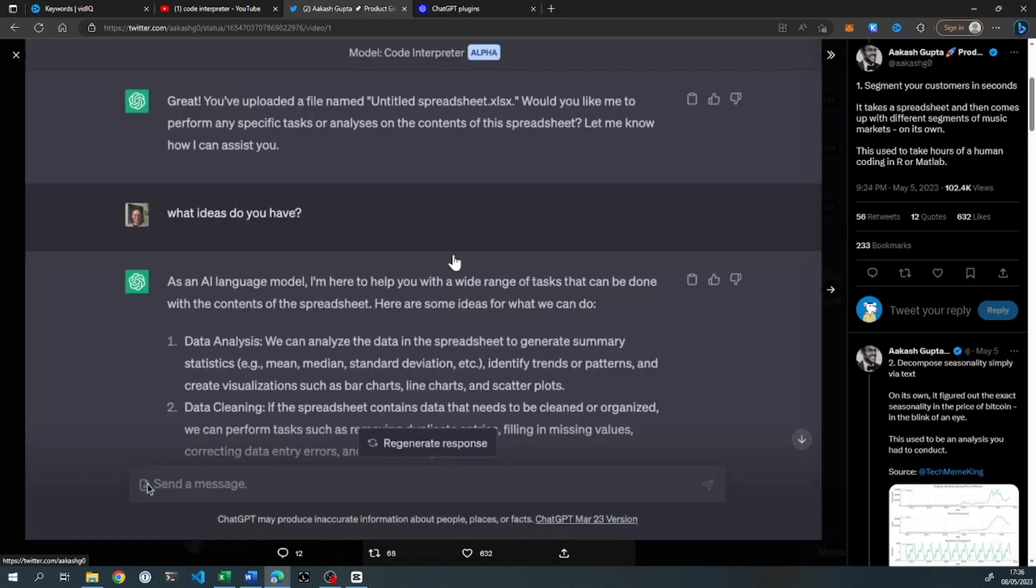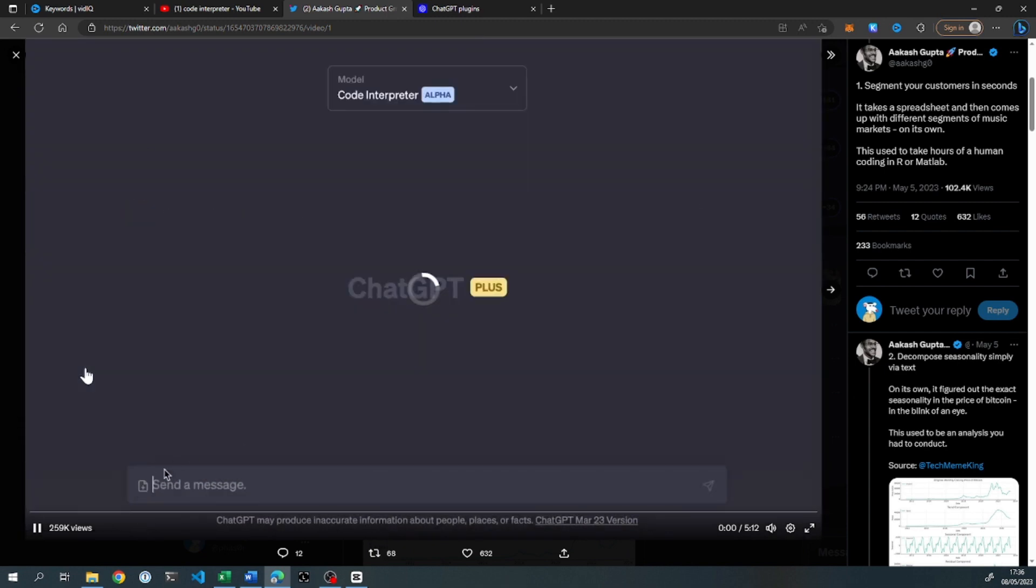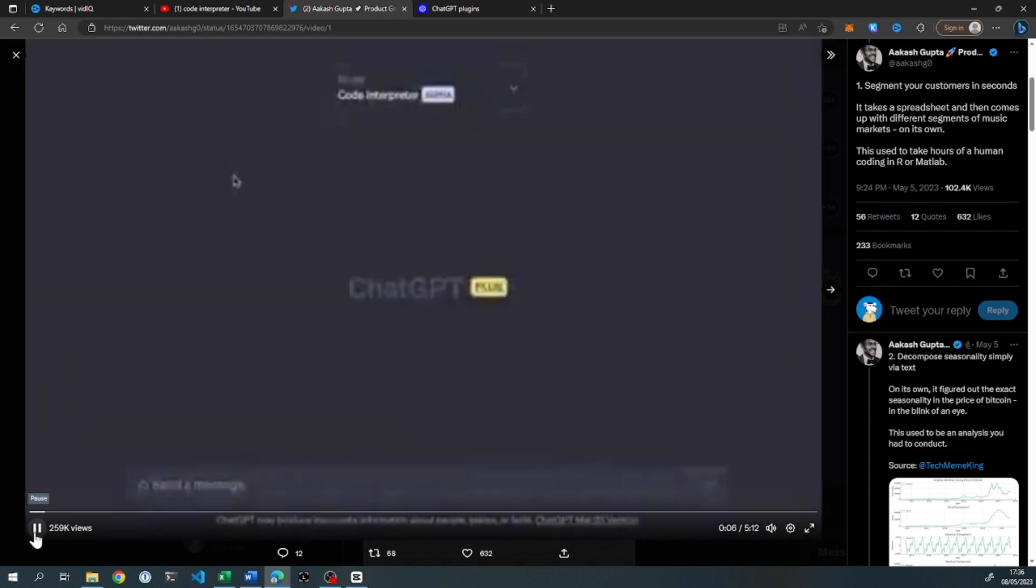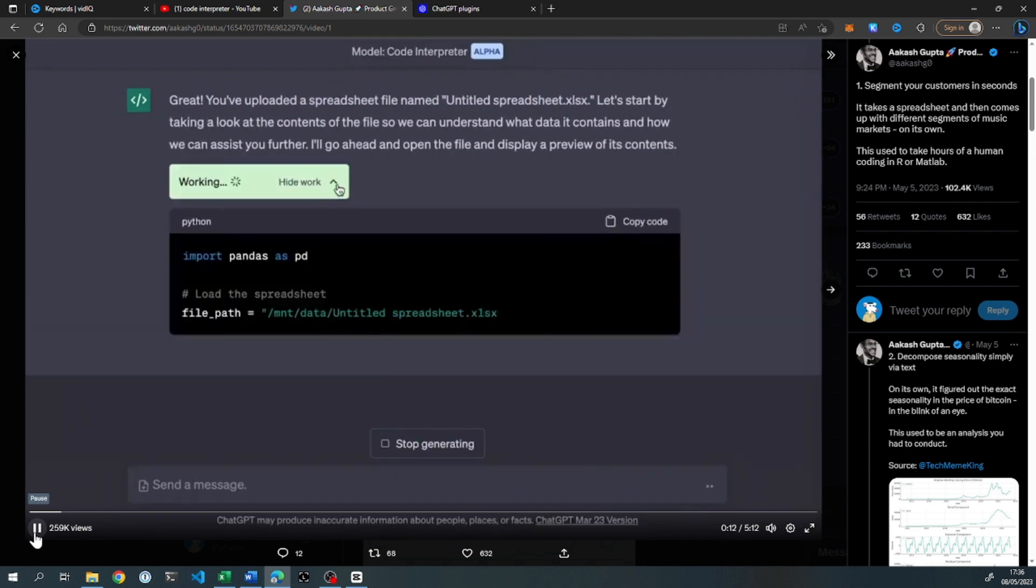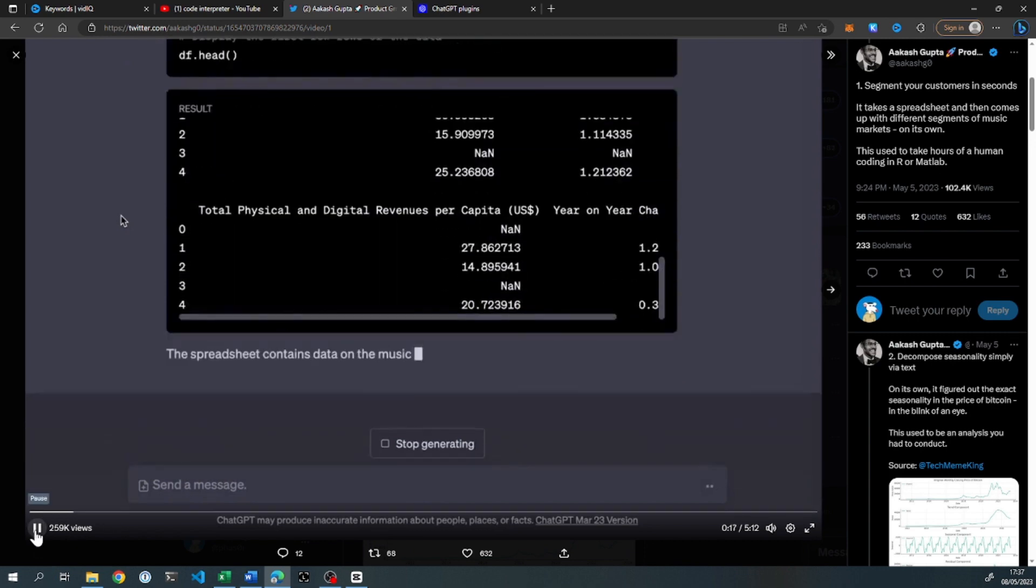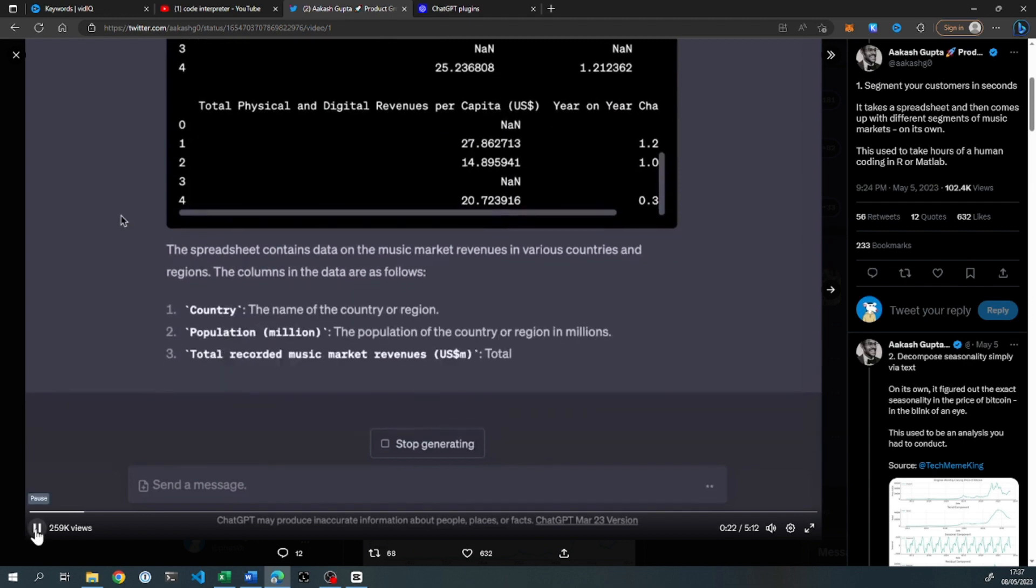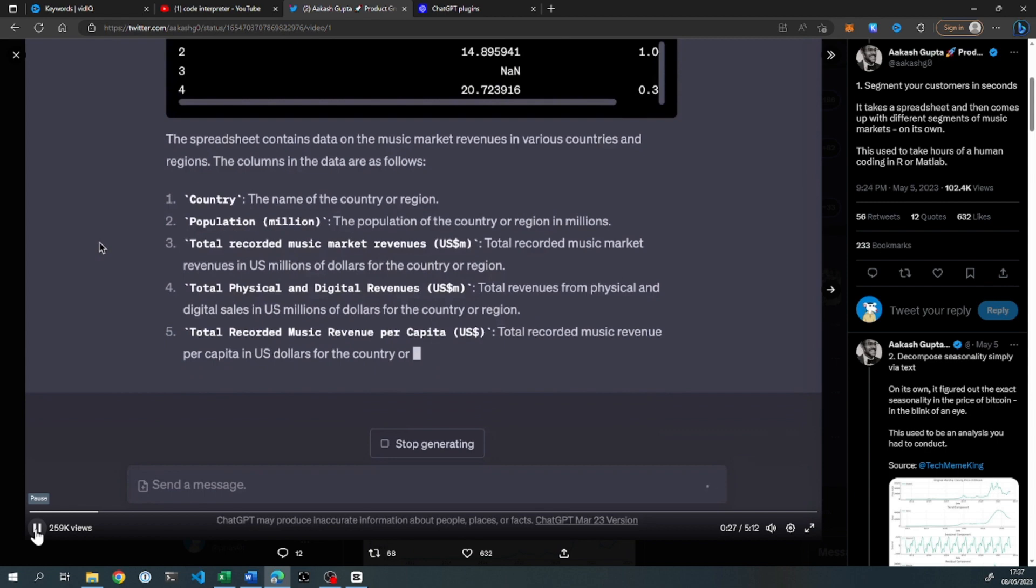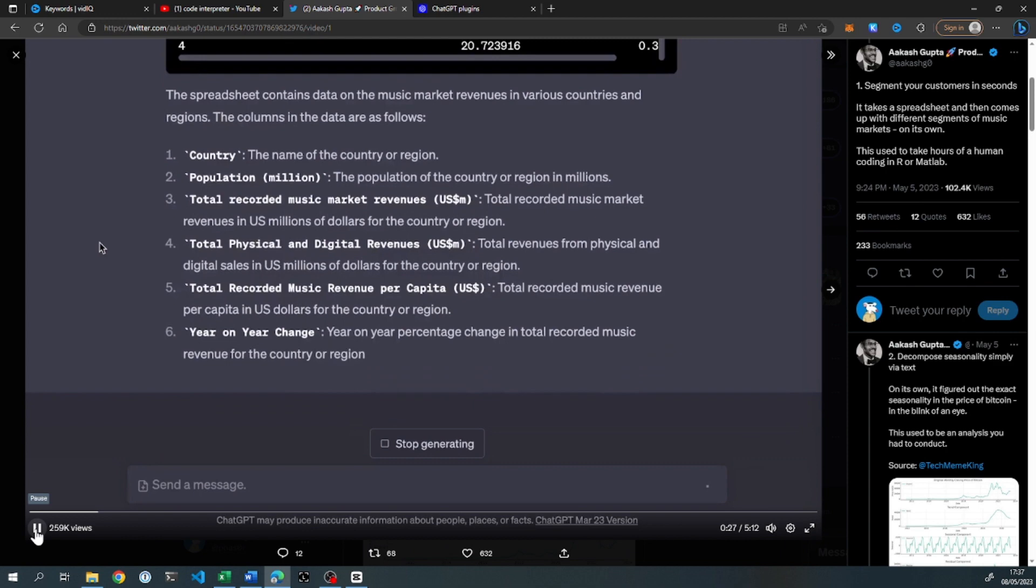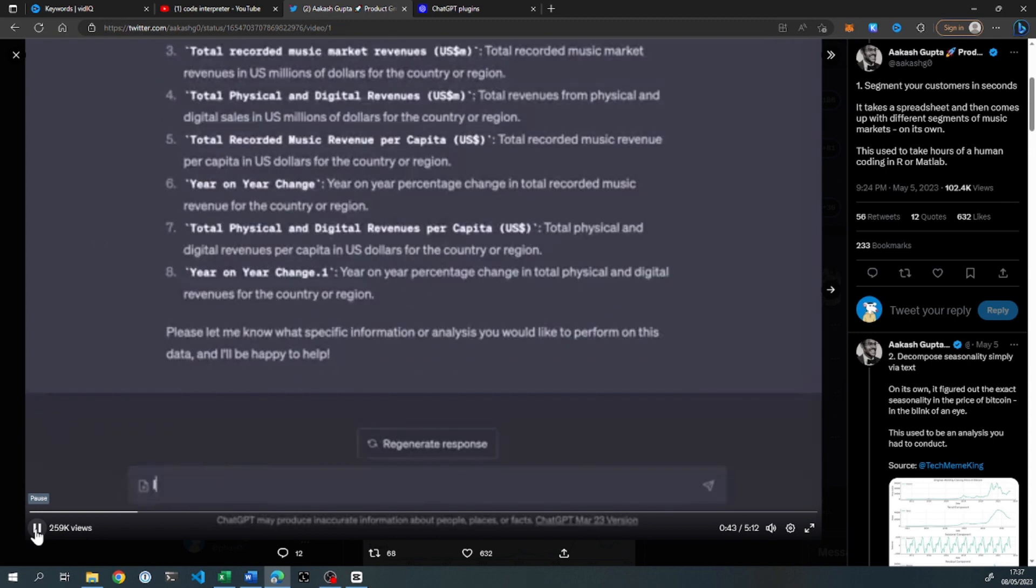So what's happening here is the person is uploading their own spreadsheet, their own data, and it's a file of the music industry. You can see automatically it's processing it. It's using Python Pandas, which is a really popular data analysis tool used globally. It's putting that into a data frame and it's going to show you a preview of the data. You can see here it's total physical and digital revenue per capita, year on year changes. It lists all of the different data, country, population, total recorded music market revenues. This is significant amounts of data, not a simple two column spreadsheet.